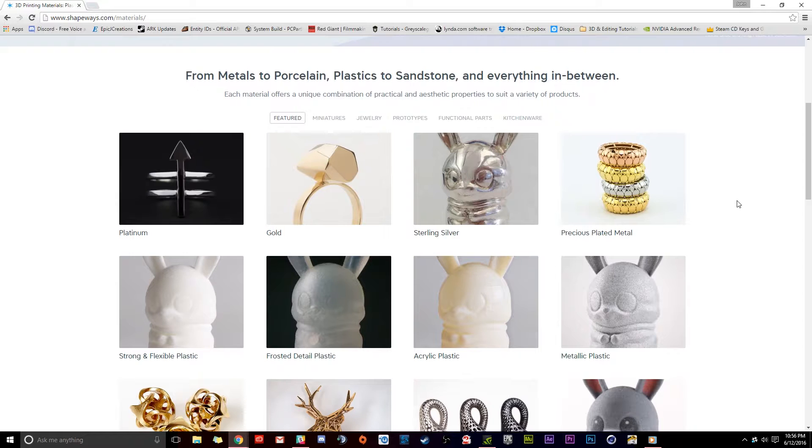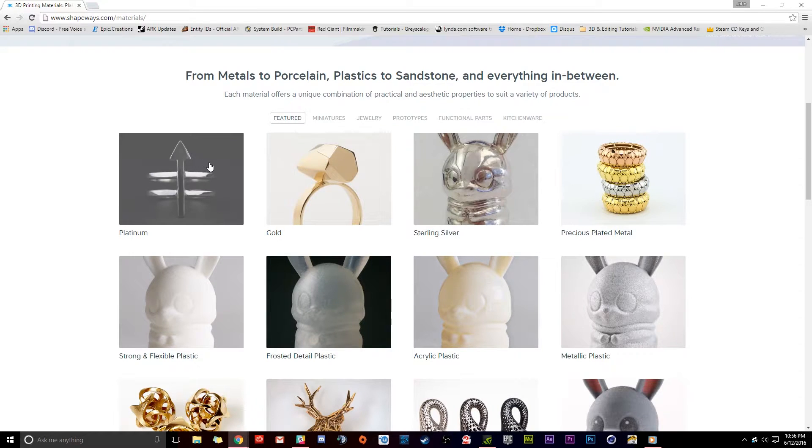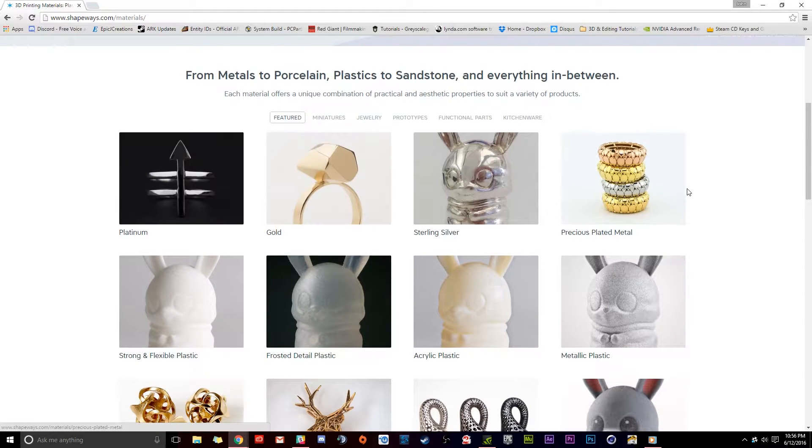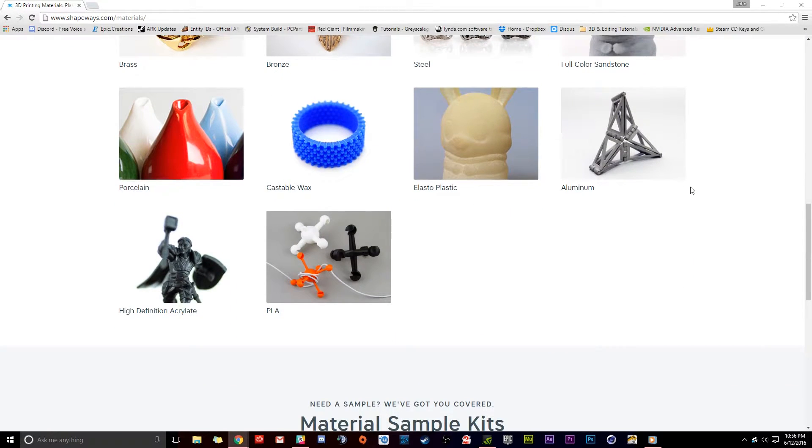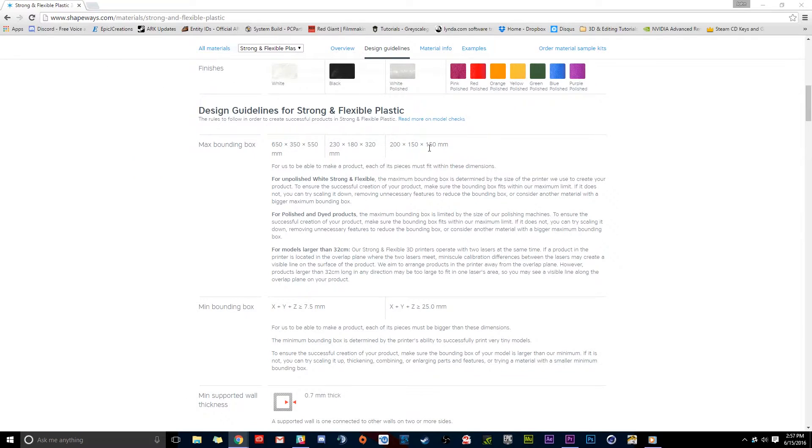We'll start by going to Shapeways.com and decide on what material we're going to be printing with. Then we'll talk about scale and unit conversion to make sure we are modeling our object to the right size.